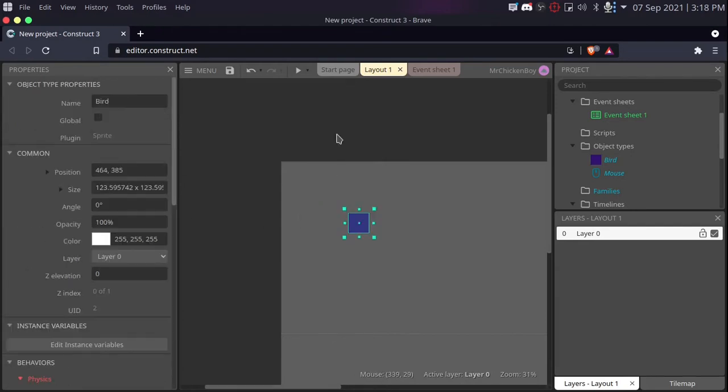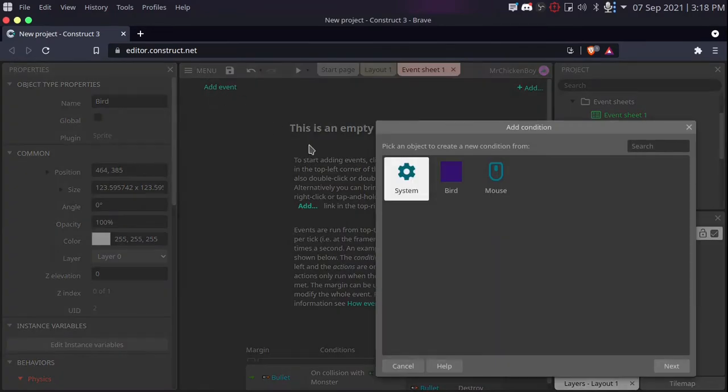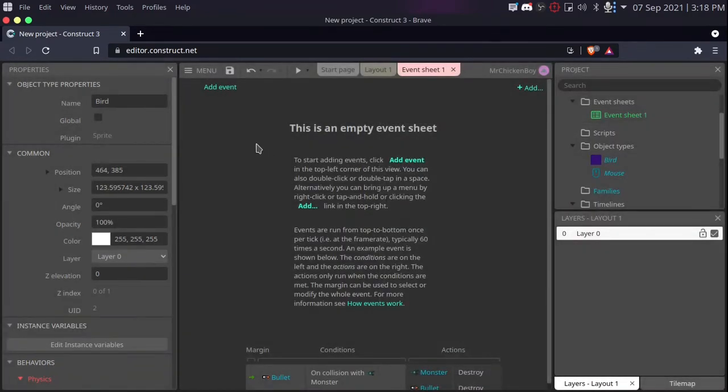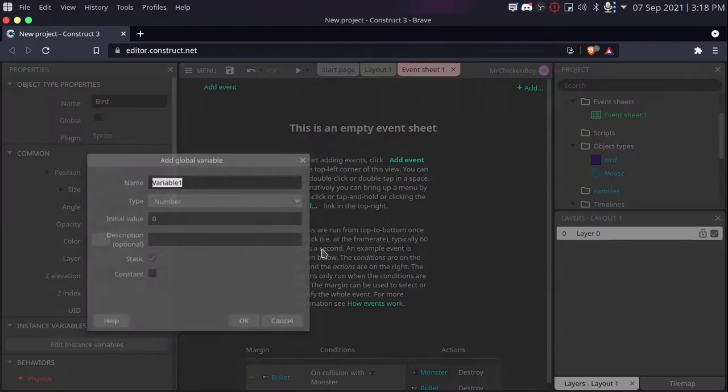Now, once this is done, we can go to our event sheet, add event, click escape, right clicking and adding a global variable.